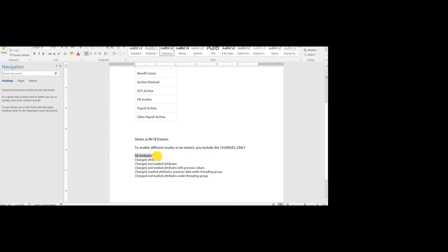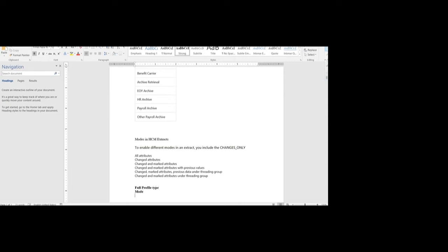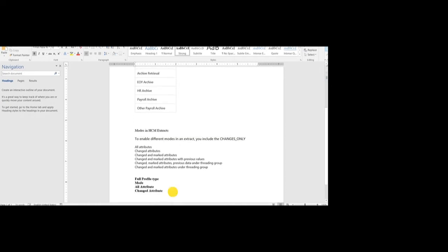We will cover two modes: All Attributes and Change Attributes. All Attributes means it will include all the data in a full extract, producing all the data for whatever attributes we have defined in the extract definition. Change Attributes means whatever attributes we have defined in the extract — if those attributes have changed, then only those will get extracted.